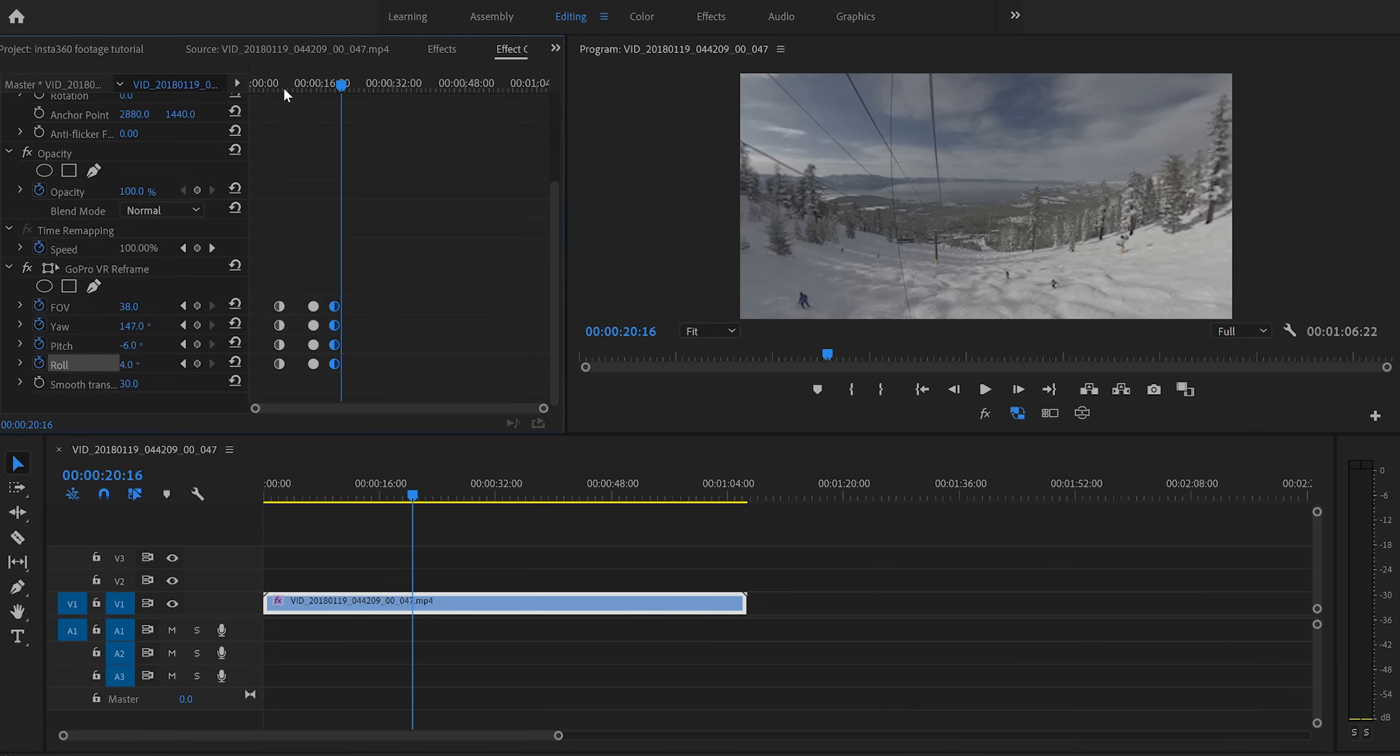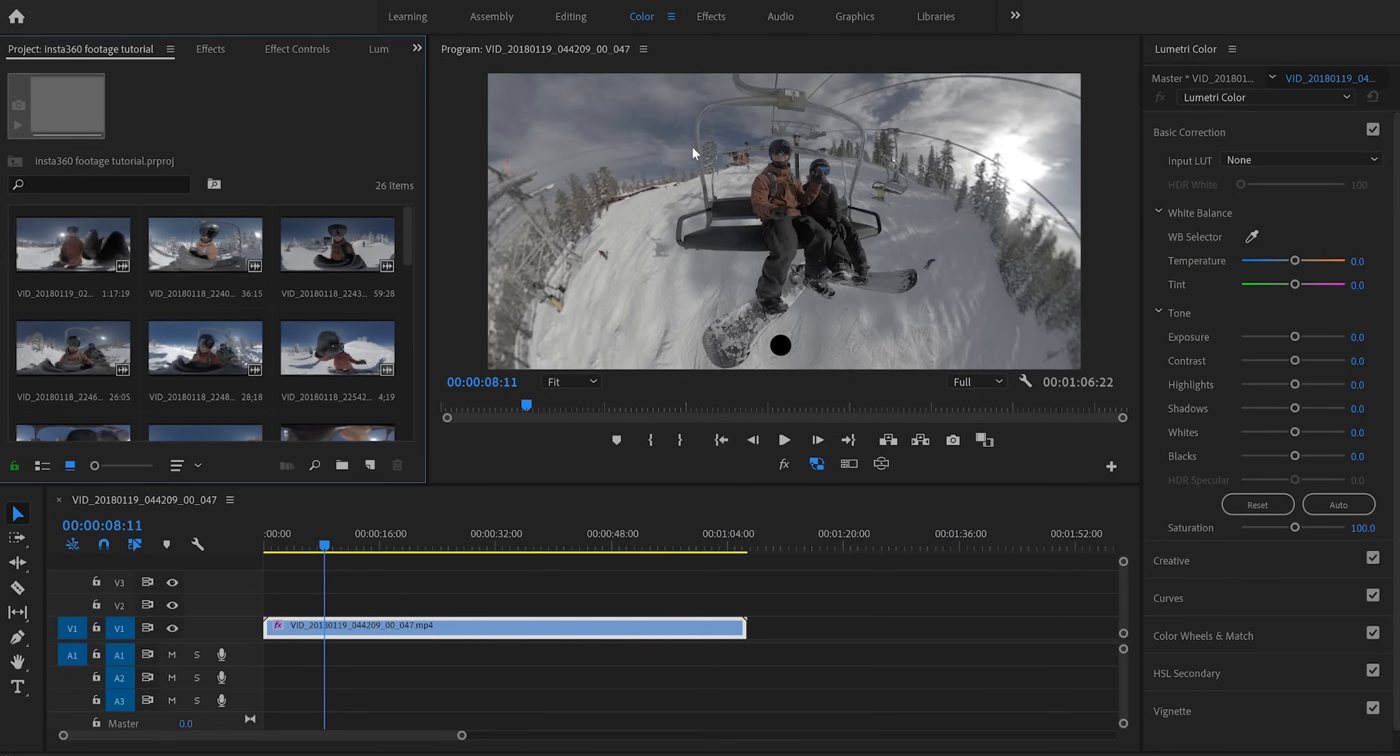Now keep in mind, you don't have to use keyframes for every single shot. If you want it to just be a static shot, you basically just set your parameters and leave it. You don't have to set any transition keyframes or anything like that.